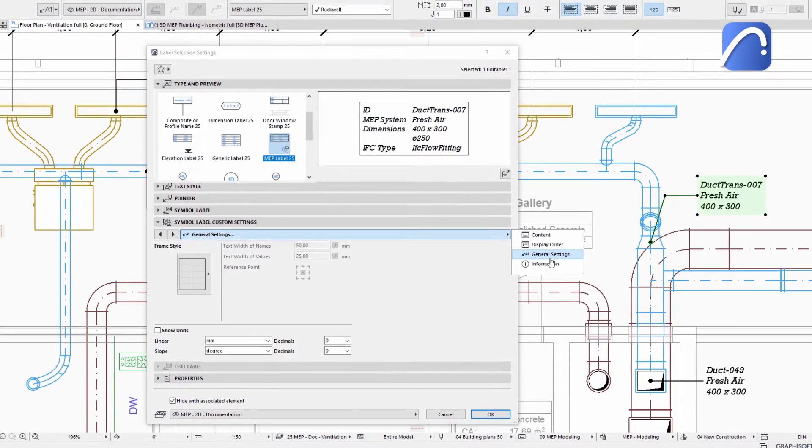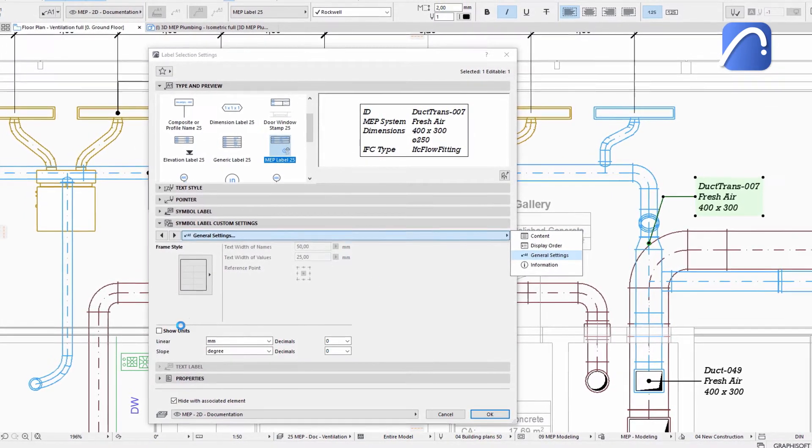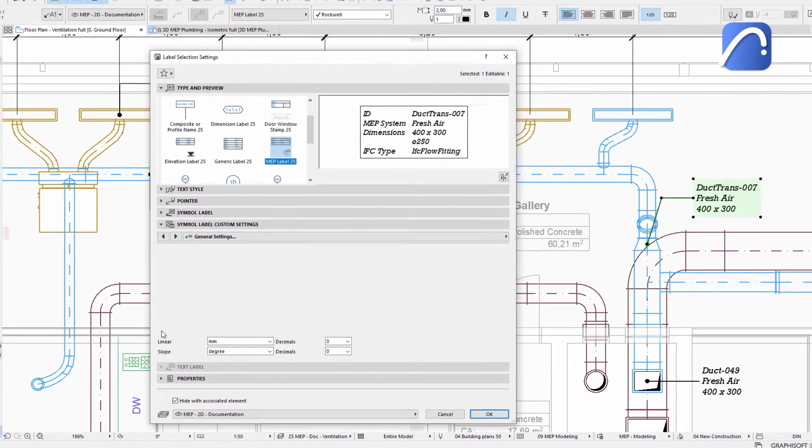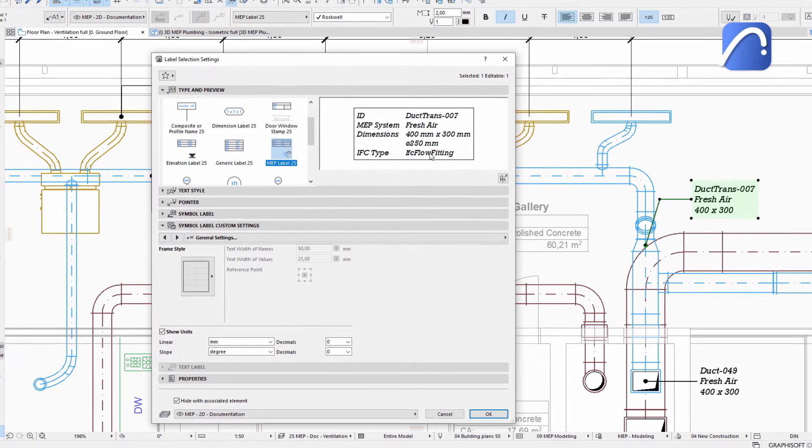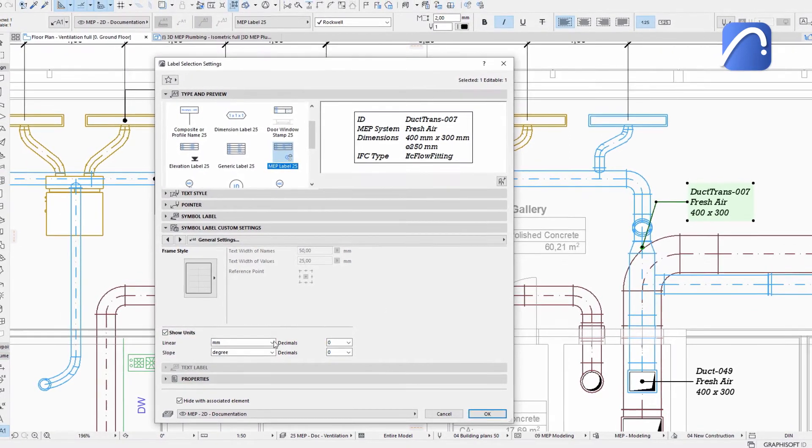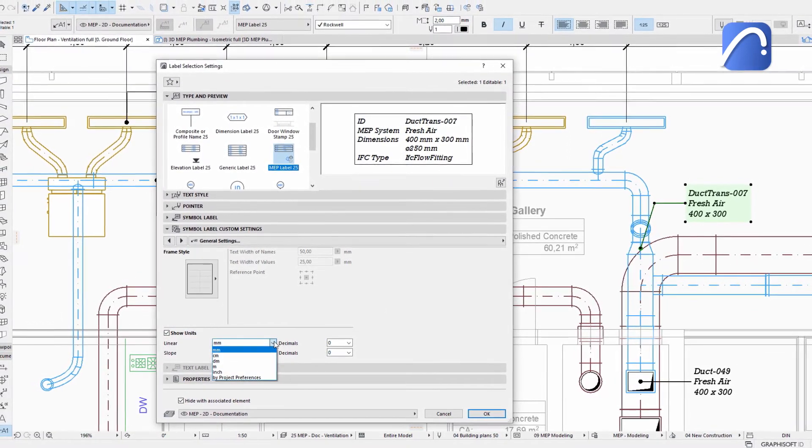Specify the units of measure. Instead of using the project preferences settings, you can override it and use millimeters.